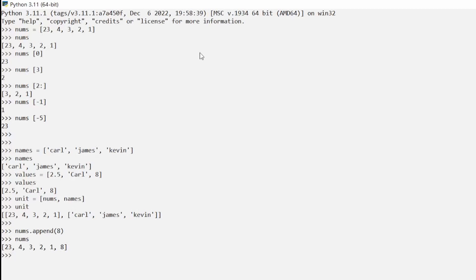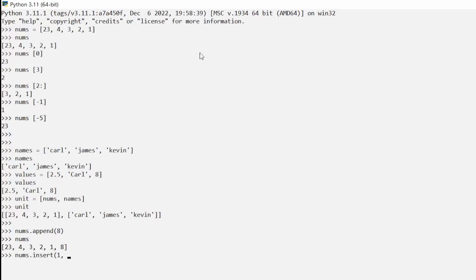What if you didn't want to add a number at the end but somewhere in the middle? Since the index grew from 0–4 to 0–5, we can use `numbs.insert(1, 45)` to insert 45 at index 1 — between 23 and 4. If we type `numbs` now we get 23, 45, 4, 3, 2, 1, and 8. That's how you use insert in Python.